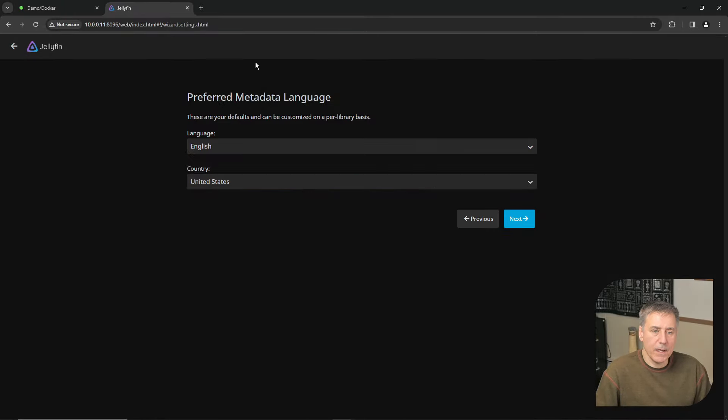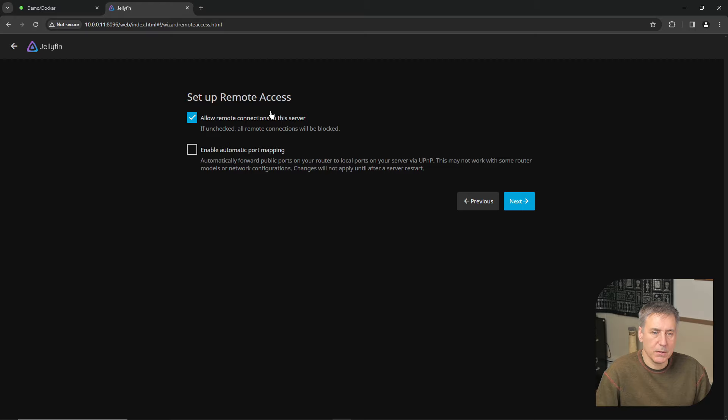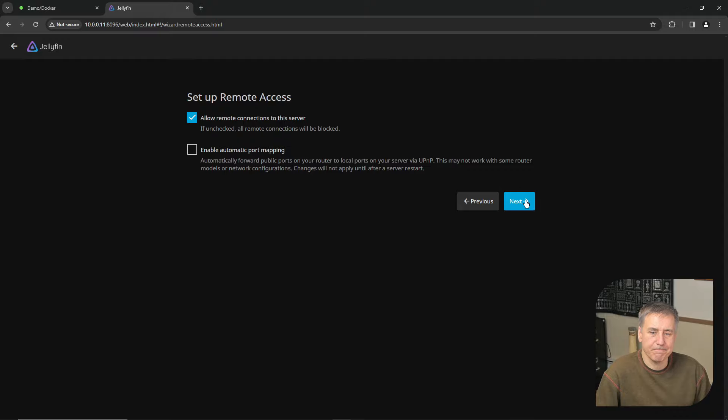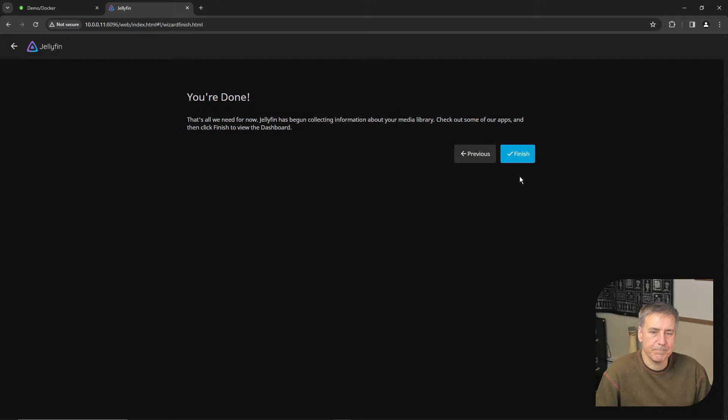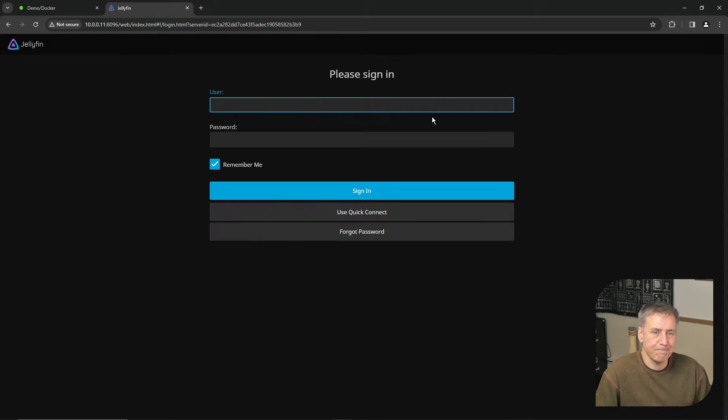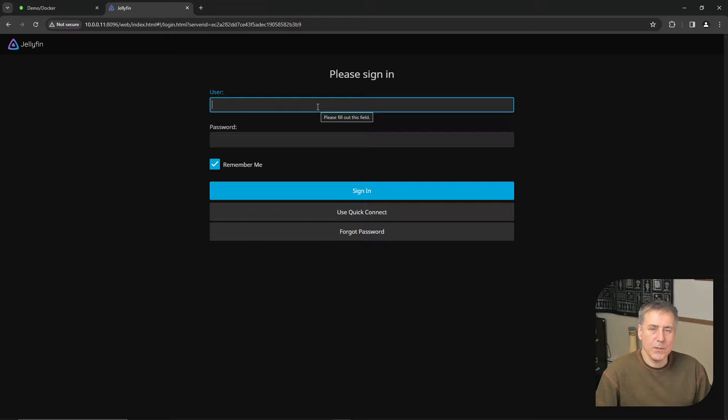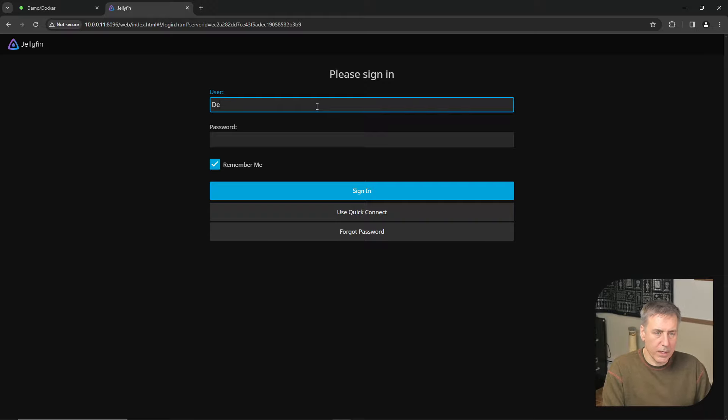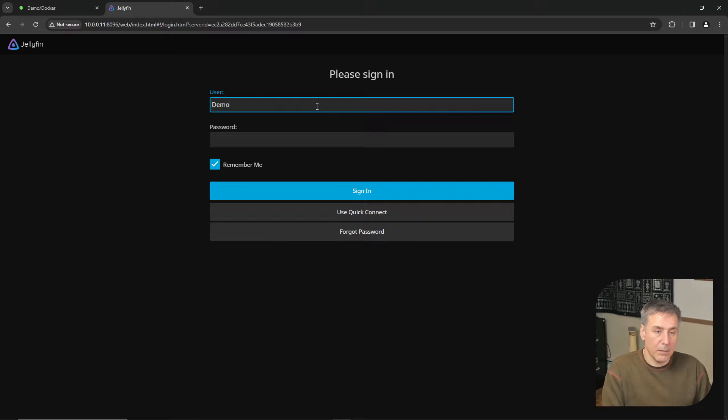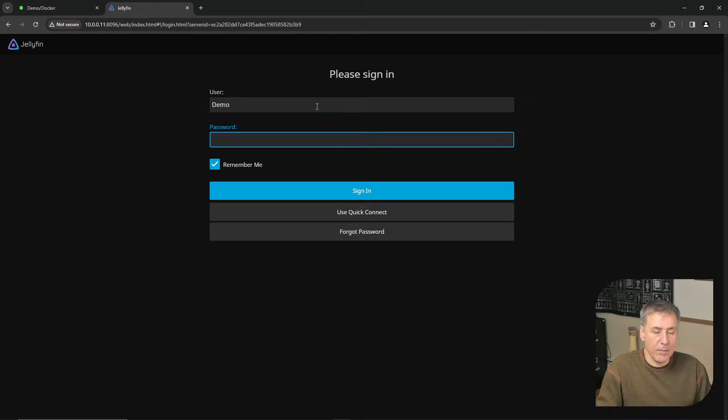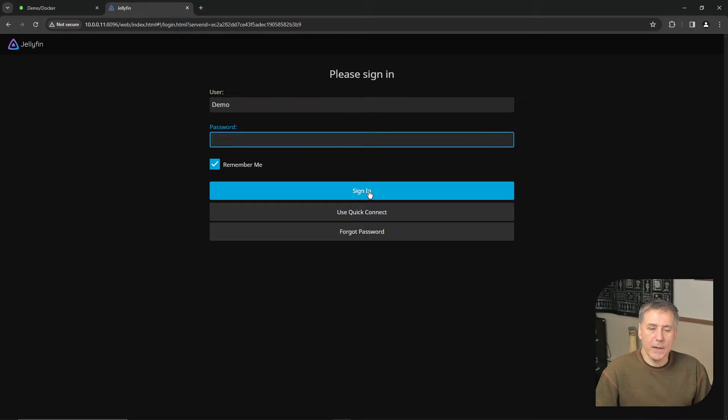And then select your preferred metadata language. In this case, English United States is fine. Going to hit Next. Jellyfin has remote access capabilities. I'm not interested in that, so I'm just going to skip it for now. And once you're done, hit Finish. Next, it wants you to sign in. Here, you'll enter your username and your password that you created earlier. My username was Demo. I didn't have a password, so I'll just leave it blank and hit Sign In.